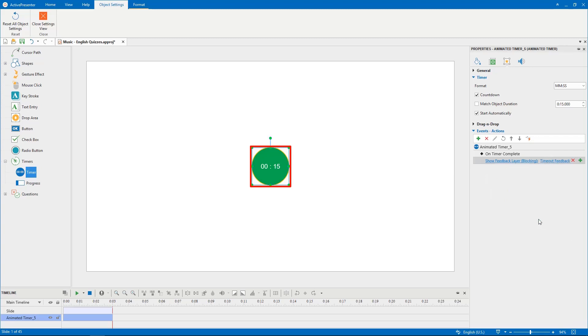After customizing, if you aren't satisfied with the change, it is possible to reset. ActivePresenter offers you two options.